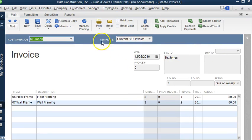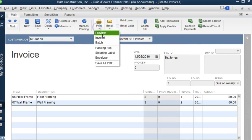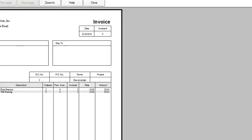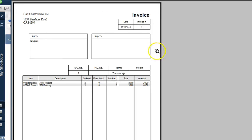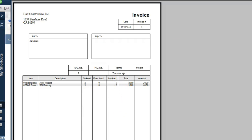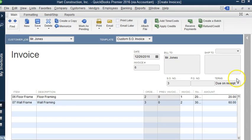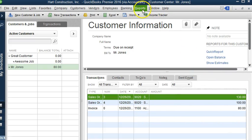And this is the invoice. Let's go ahead and preview. You can see we're billing—what was ordered, what was invoiced. OK, let's go back to the report after we save this invoice.